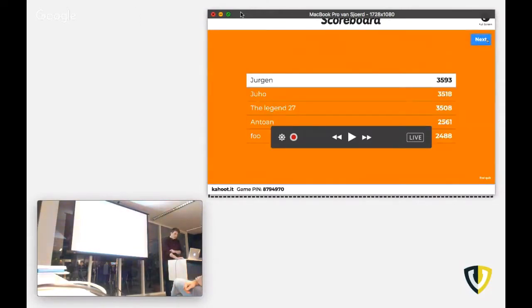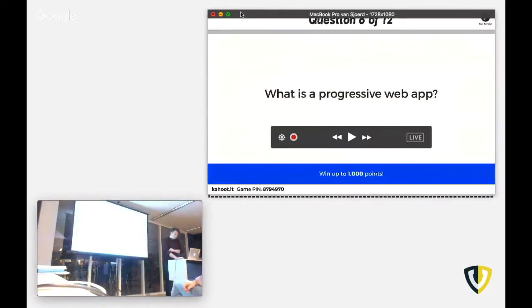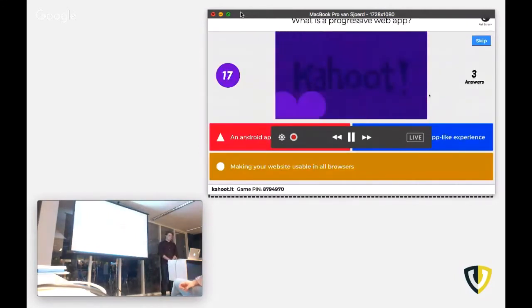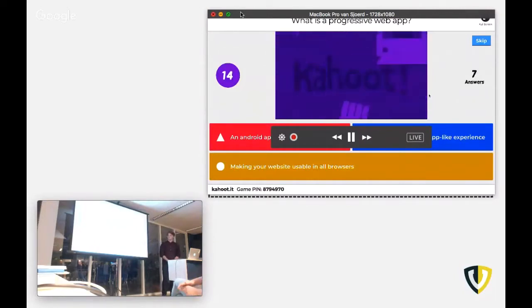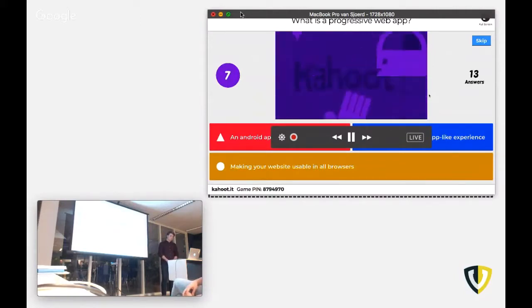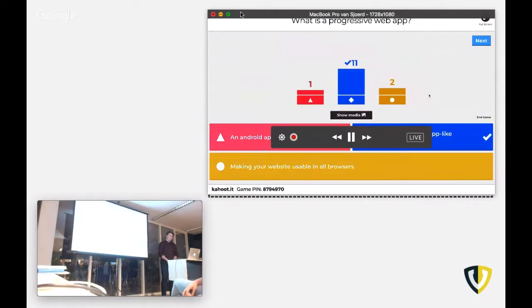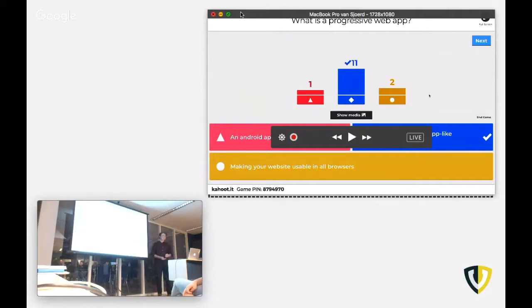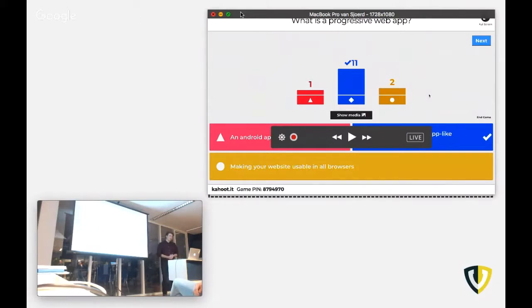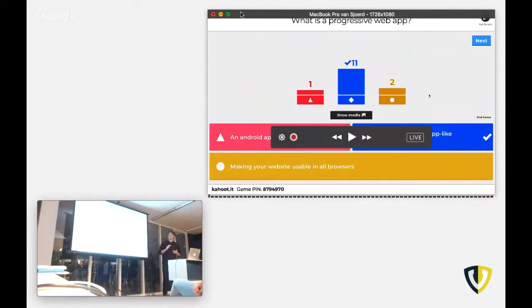Next question. What is a progressive web app? So a progressive web app is a website or a web app with app-like features. Like it's installable in your home screen, ideally. And you can store things offline. So yeah, a web app with an app-like experience.